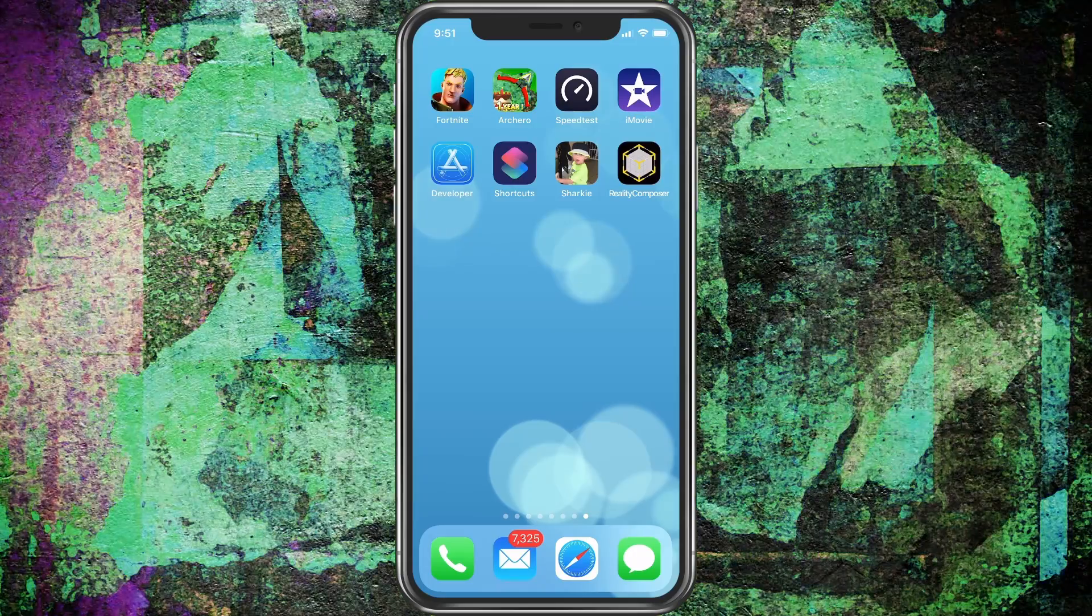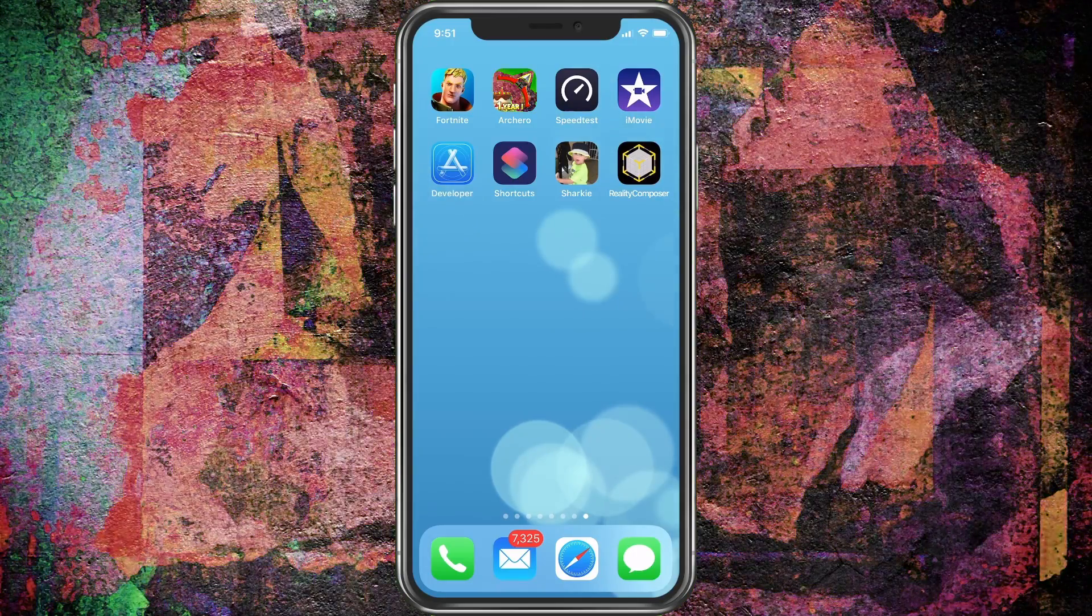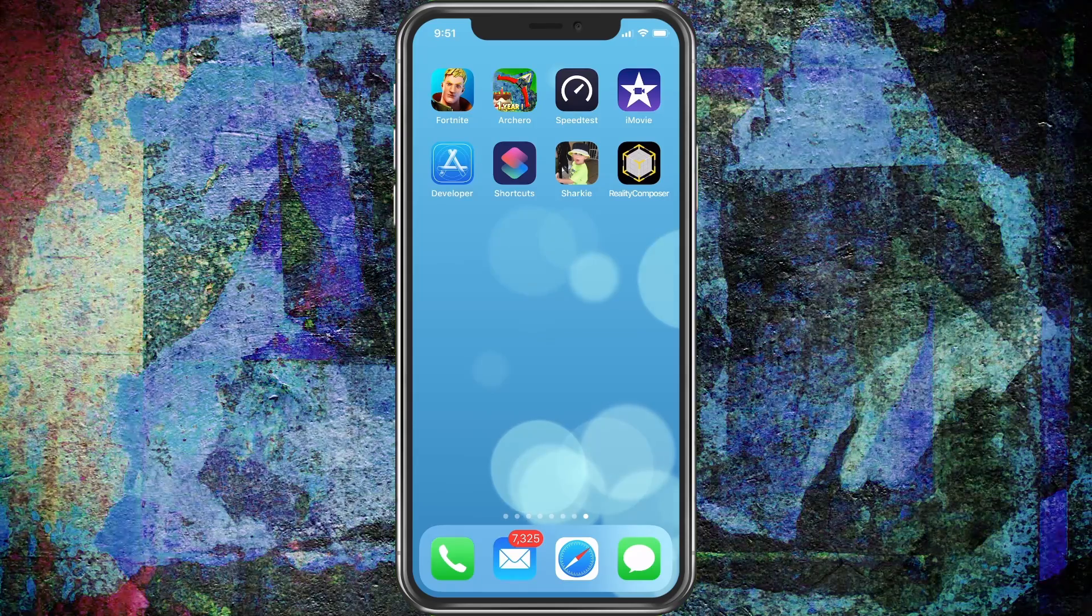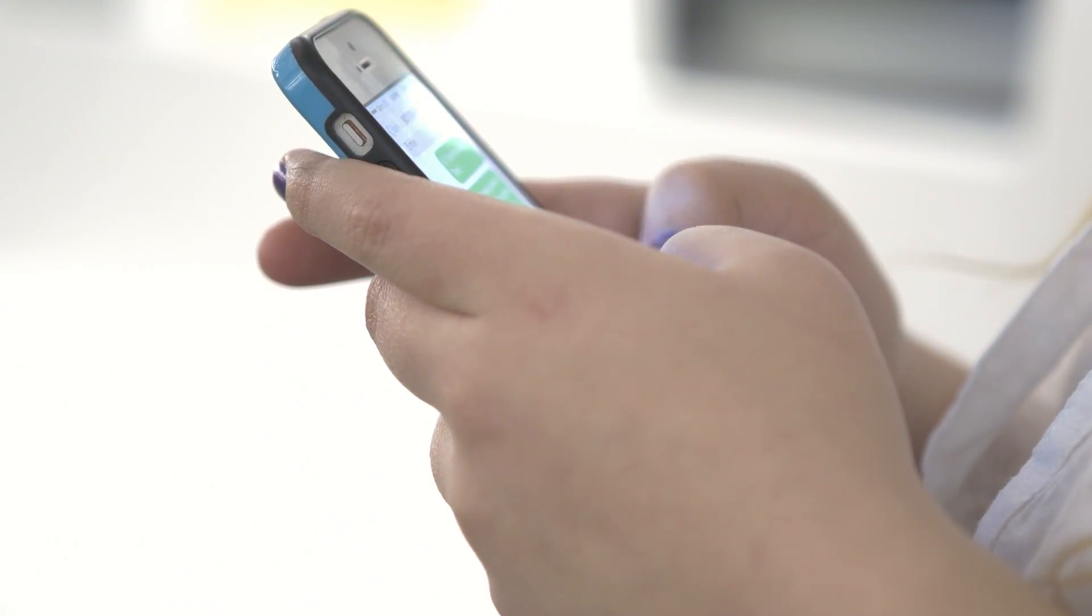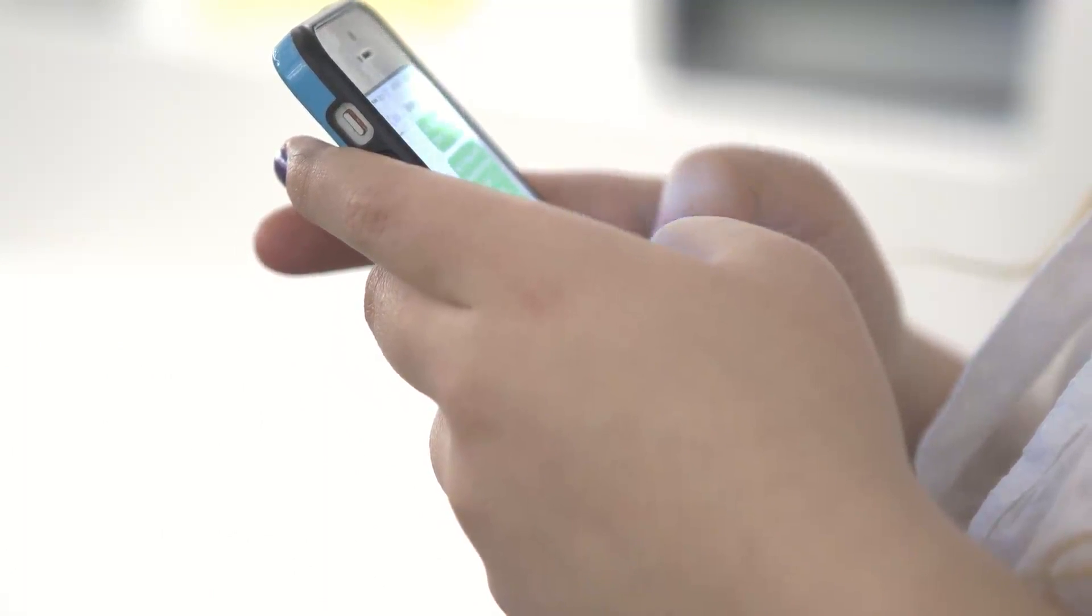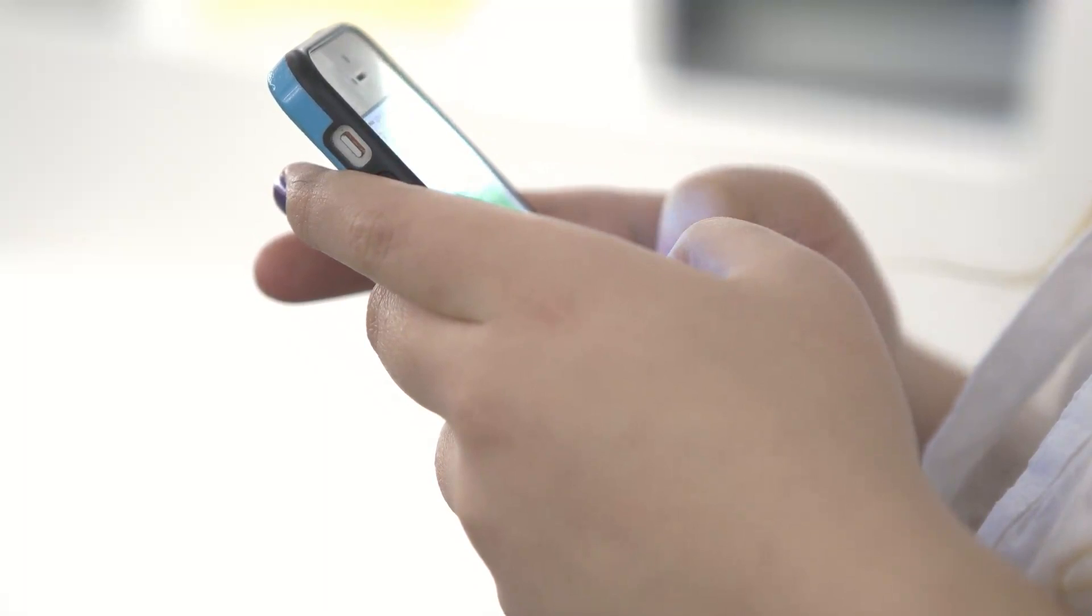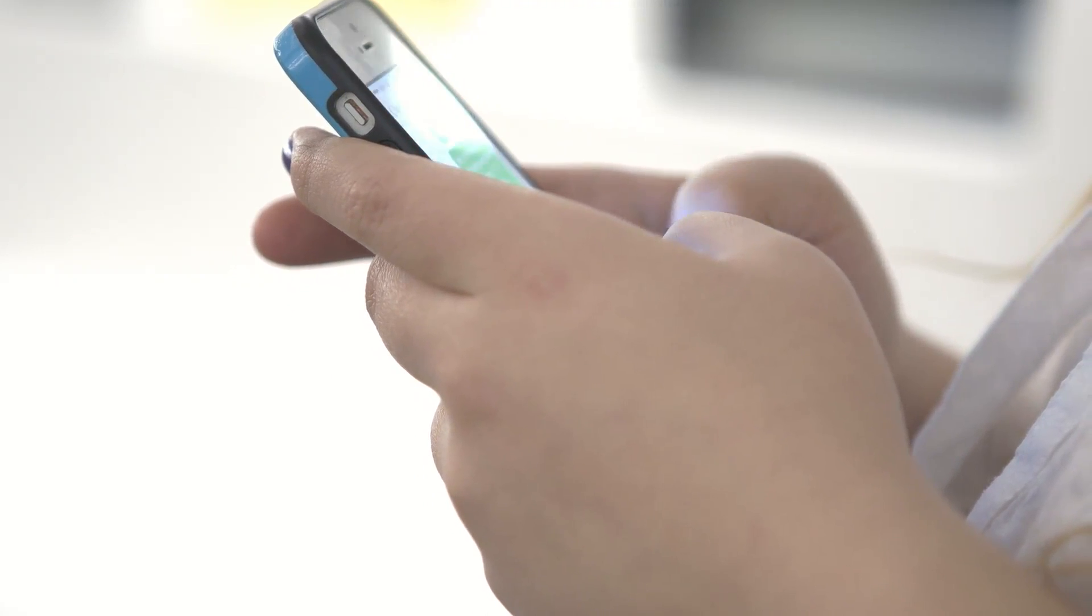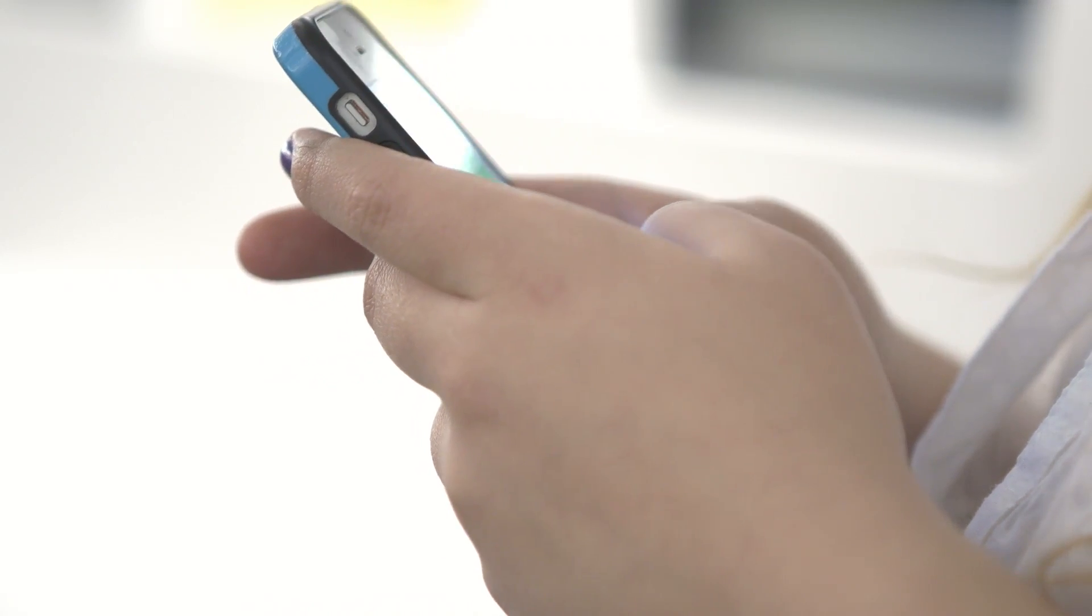First of all, if you have any phones that have this problem that's not the iPhone X, you want to make sure it's not a case issue. A lot of times cases can be clamped down too hard and pushing the screen and kind of causing this problem automatically. It doesn't happen too often, but a defective case could do this, or if the case is just so tight.